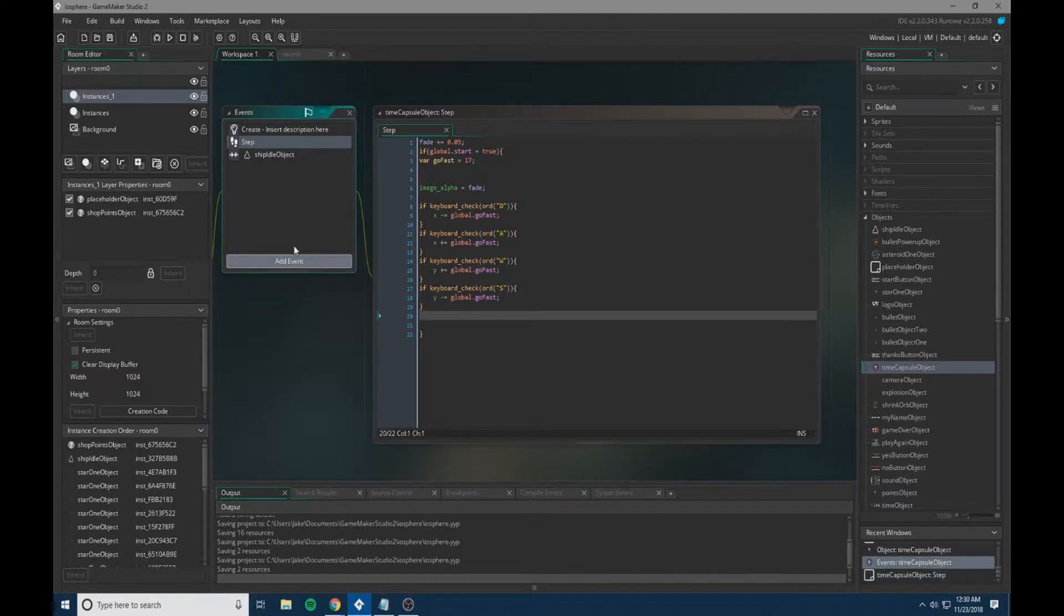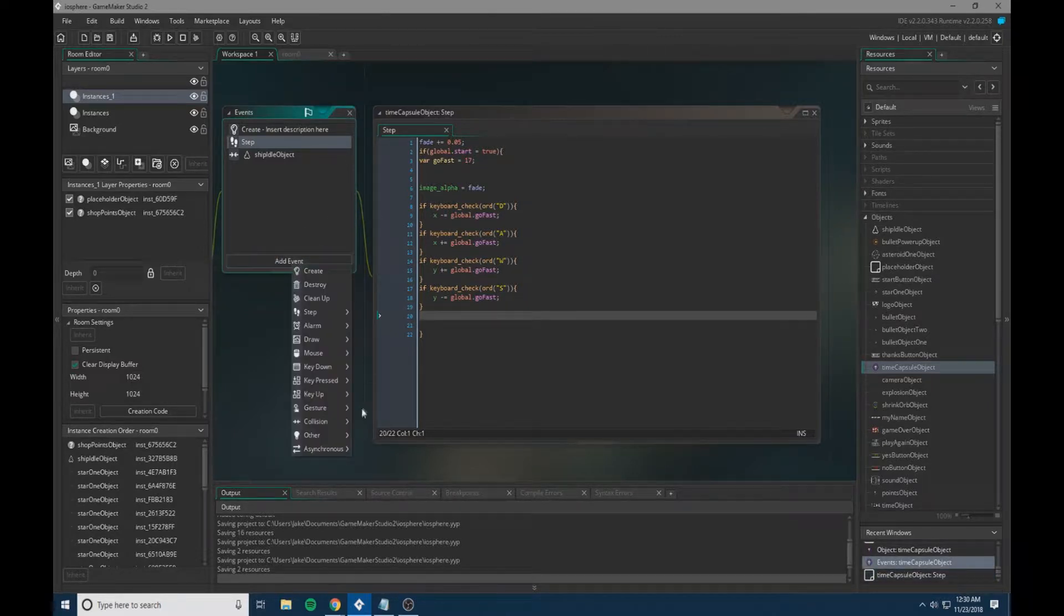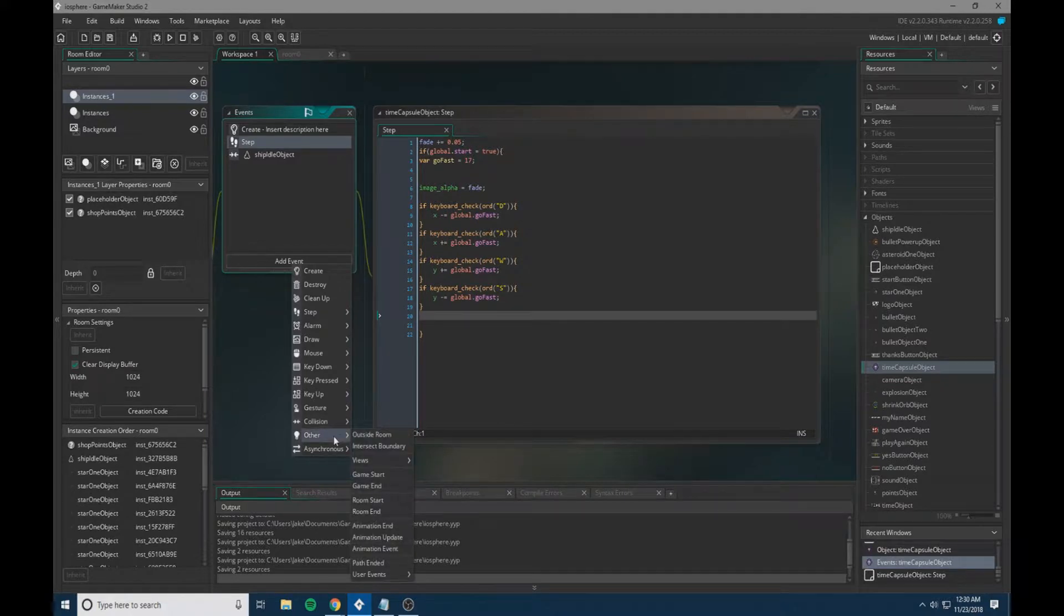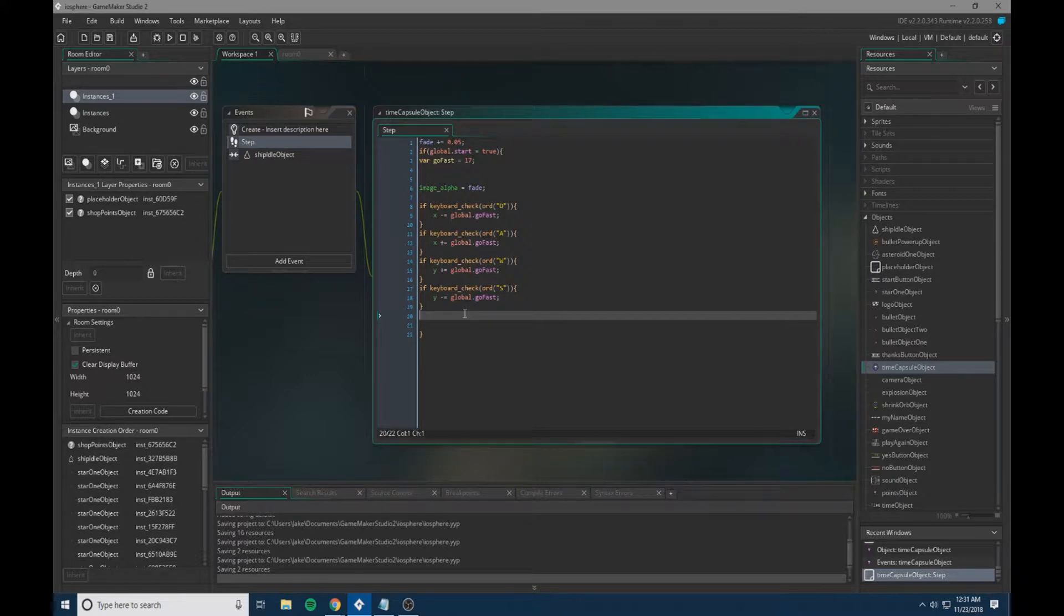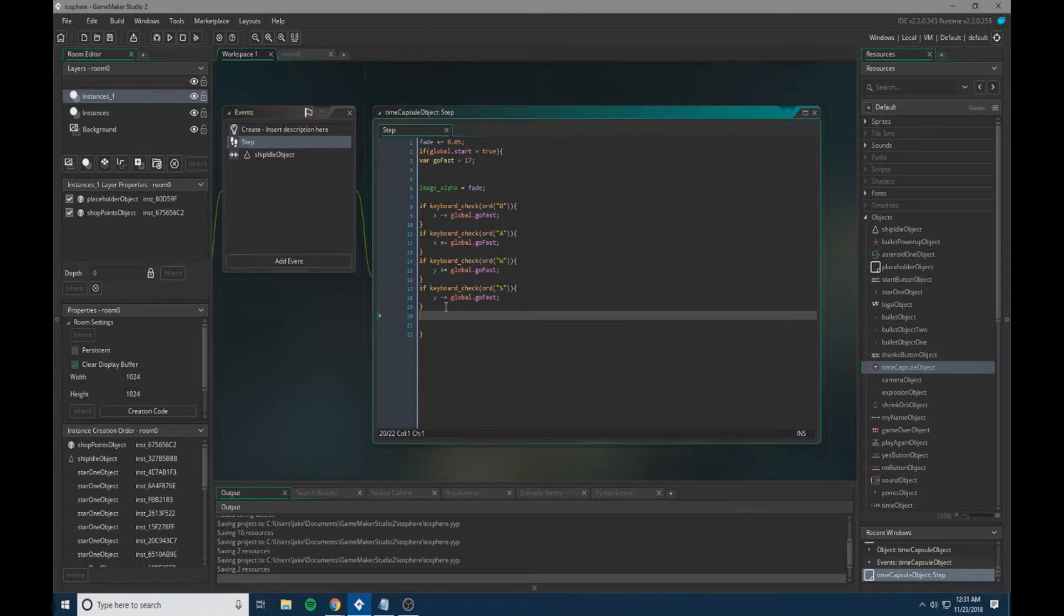However, I personally believe that this is a very poor method to use. It does not give you a lot of control because the second an object is out of the room, the event triggers.